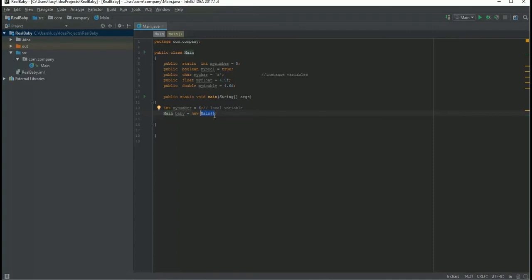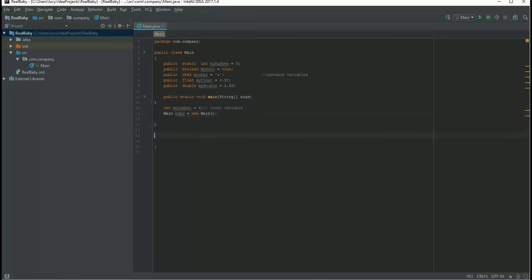A constructor is used for initializing. I'm gonna talk about this more in future tutorials, but just for now consider it as I am assigning some memory for the baby. Once I assign my memory, I need my method.